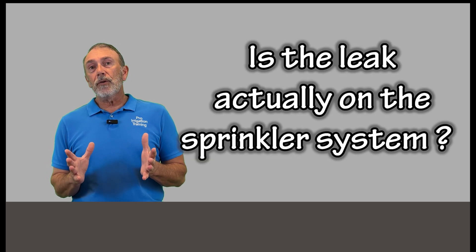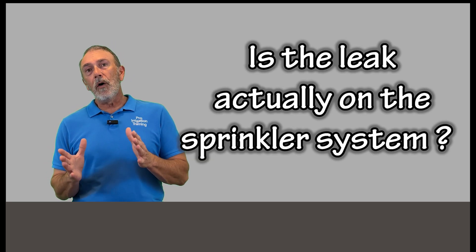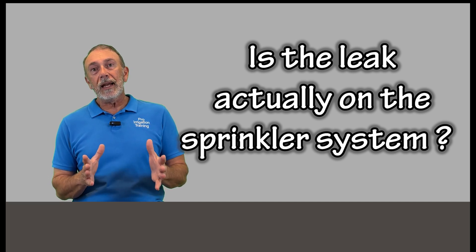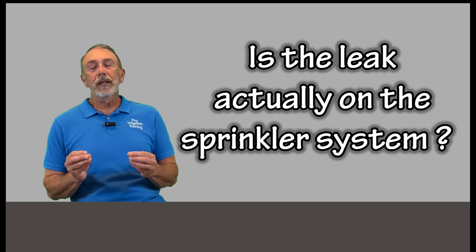So the first thing that we need to do is figure out whether it's a leak on the irrigation system. If it's actually a leak. So in our process of going through here, hopefully your homeowner is going to walk you out to the problem and say, look, here's a big wet spot. This is our problem.